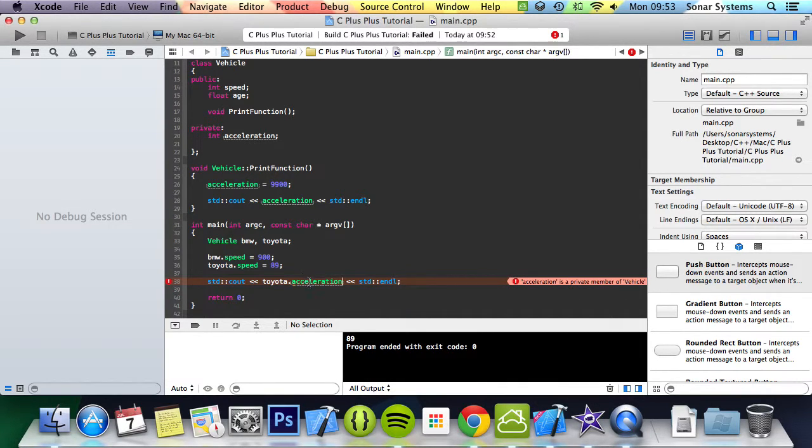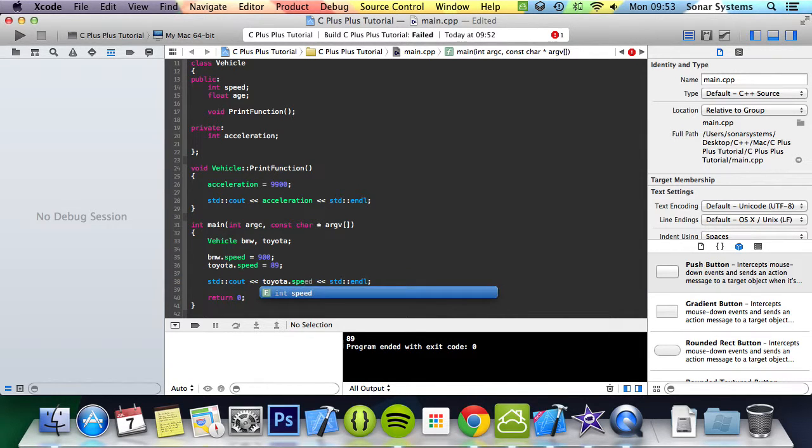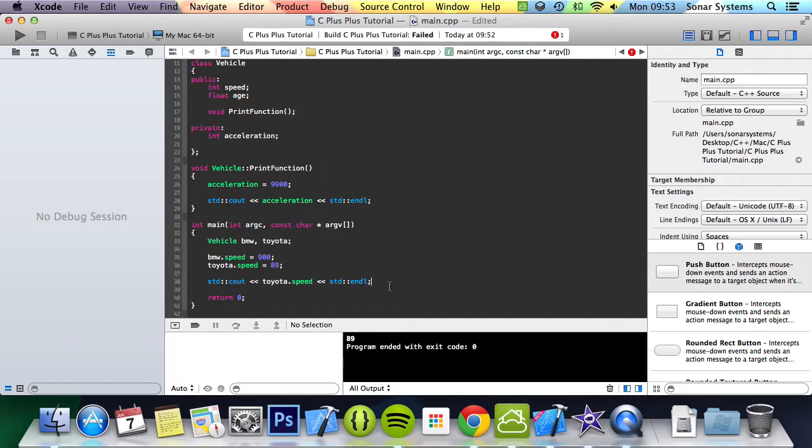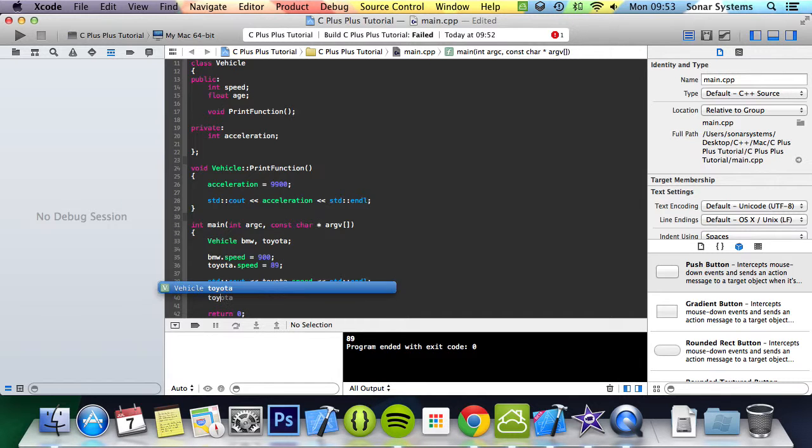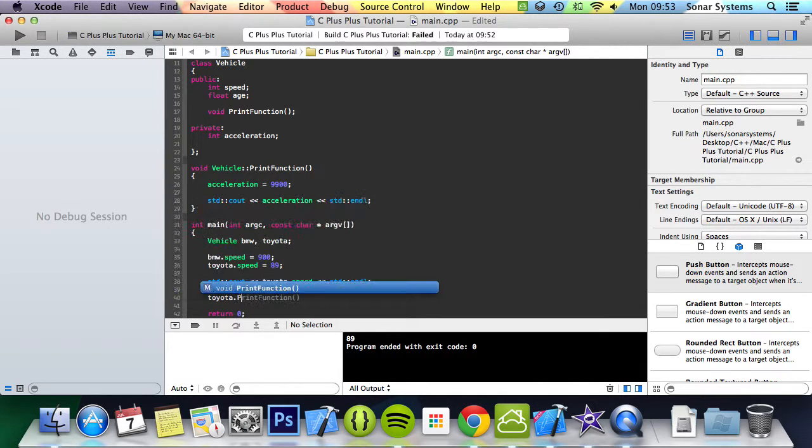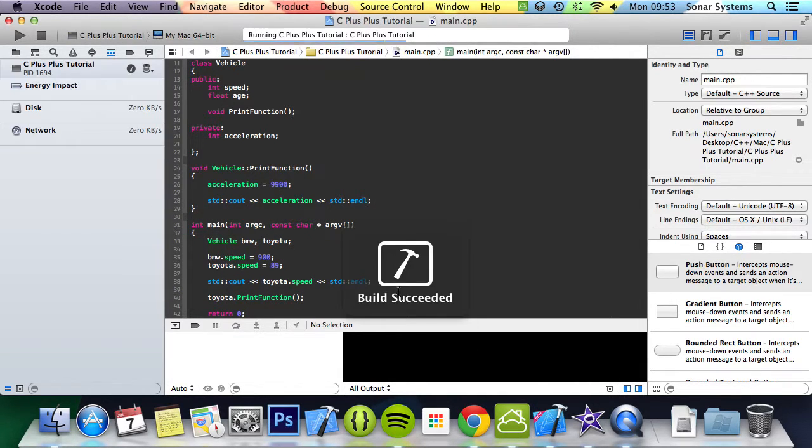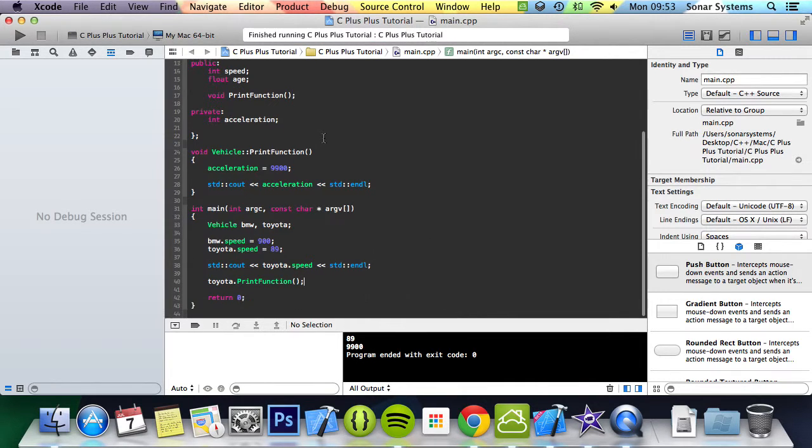But obviously we've got another way of printing it out and also setting it at the same time, which is toyota.print function. And if we run that we get 9900. So that's just a quick overview of the scope of variables and methods.